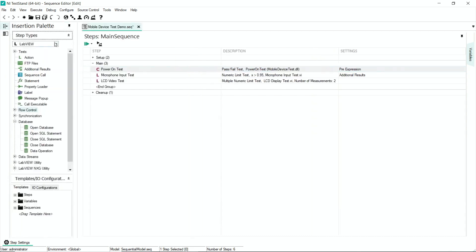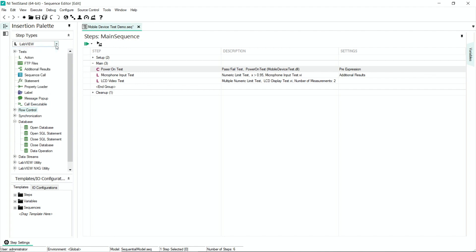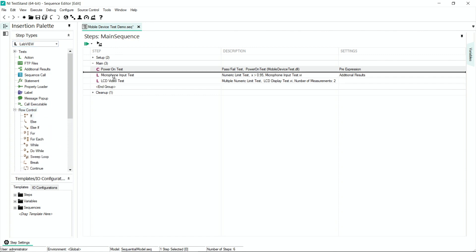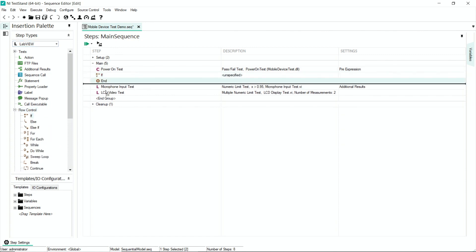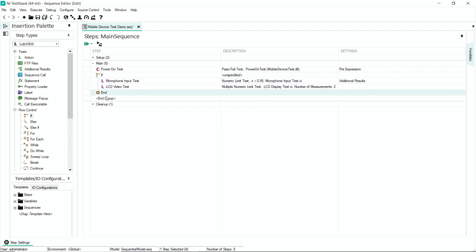Here at the top of our insertion palette, we have our TestStand adapters — this allows me to call test code written in LabVIEW, Python, C, or .NET. If I was looking to incorporate any form of decision-making functionality into our test, I would open up our flow control section. For example, if I wanted to skip a few test steps after the power-on test failed, I could go ahead and drop in an if statement.